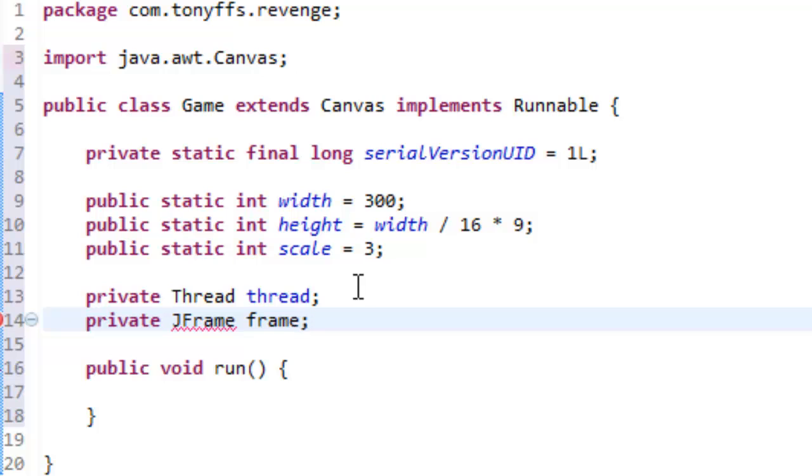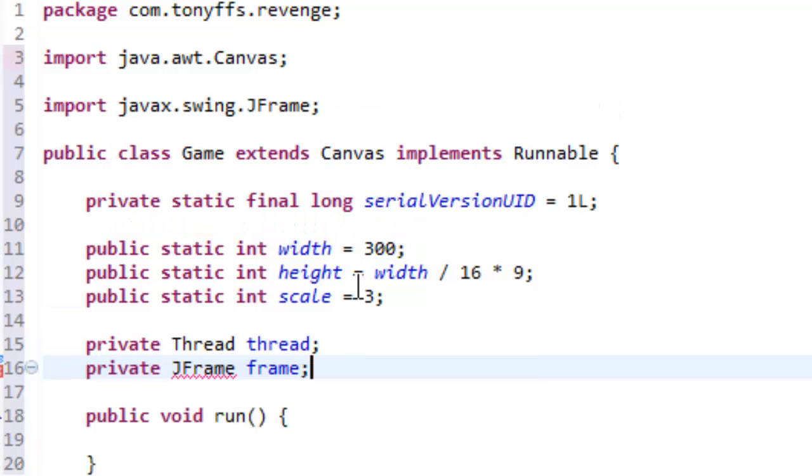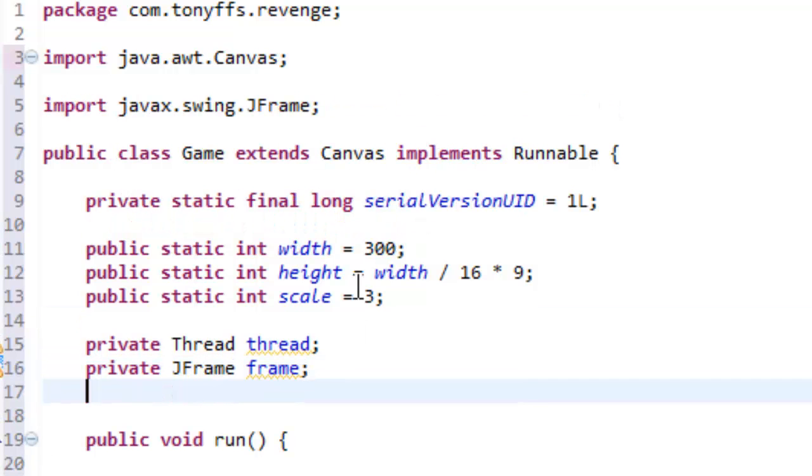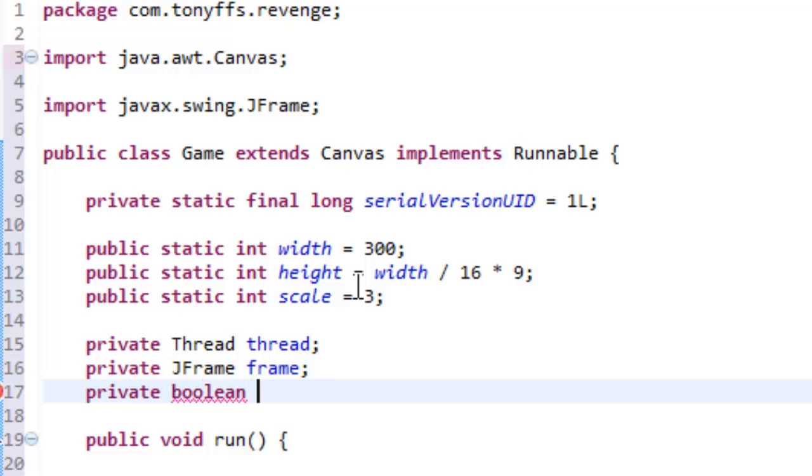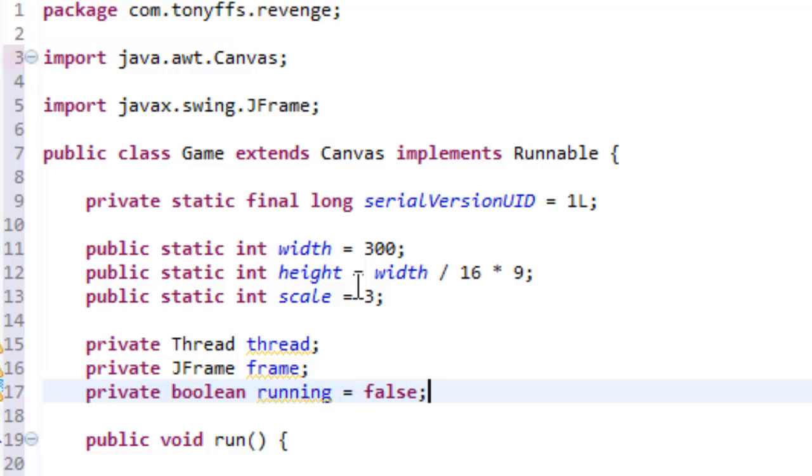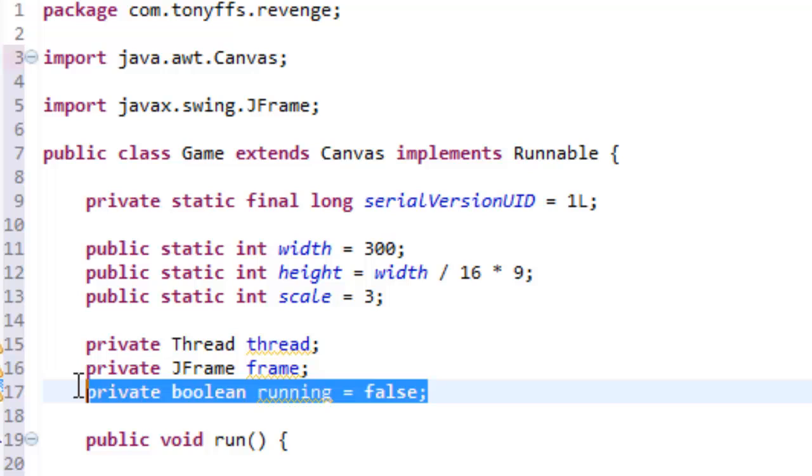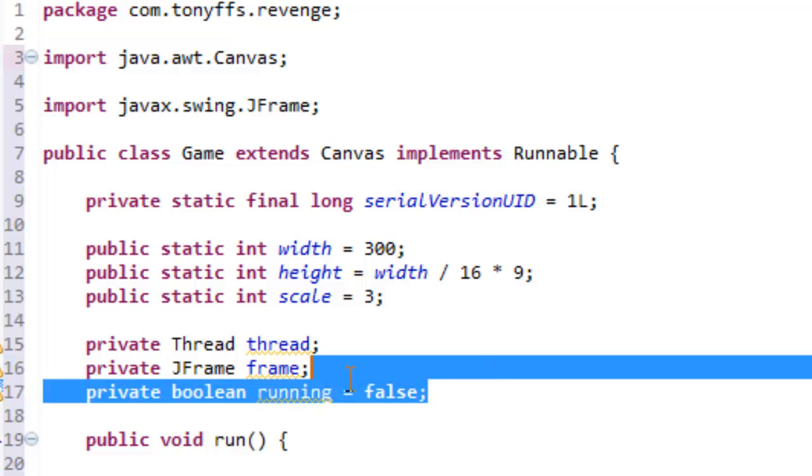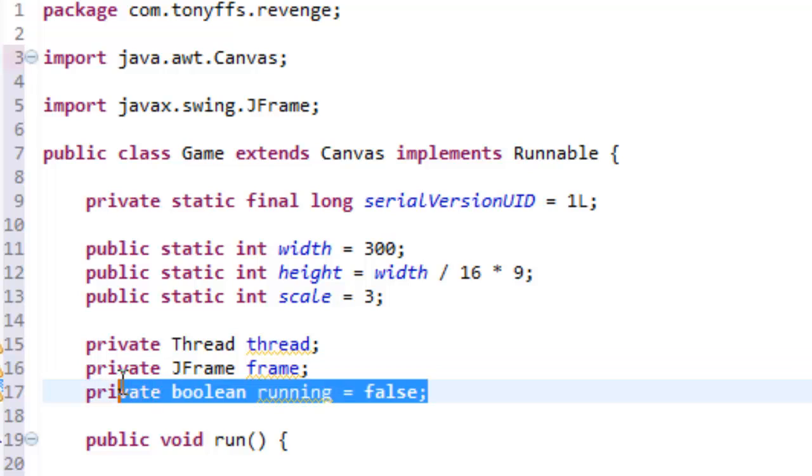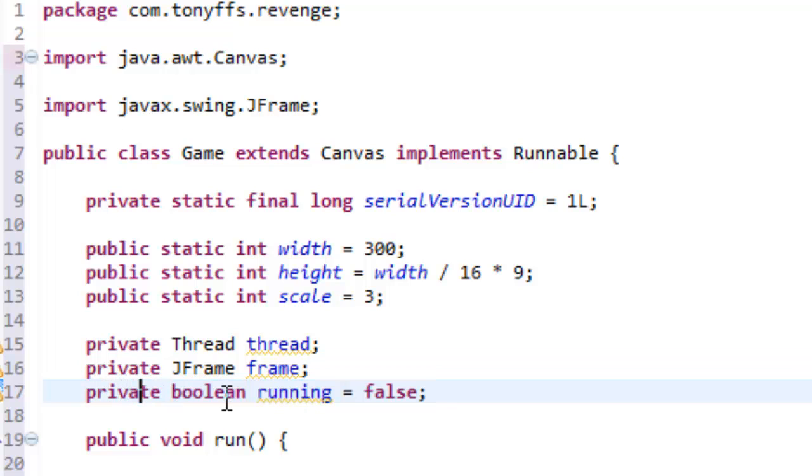Private JFrame frame, and import jframe, private boolean running, and equal that to false. Now, this is going to be our indicator to tell if the game is running, which, this is going to be very, very important.